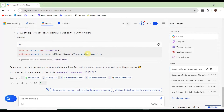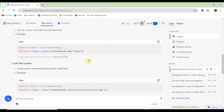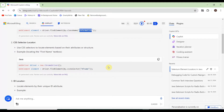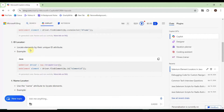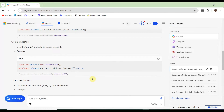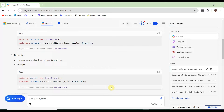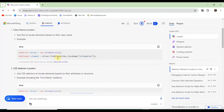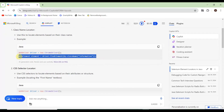Copilot has written all eight locator techniques. For the class name locator, it shows how class name works: use it to locate elements based on their class name. The example is: driver.findElement(By.className('your-class-name')). Then there is the CSS selector locator and the ID locator — ID locates elements by their unique ID attribute. These are all the locator techniques. Let's copy the first one — class name — and go to Eclipse.